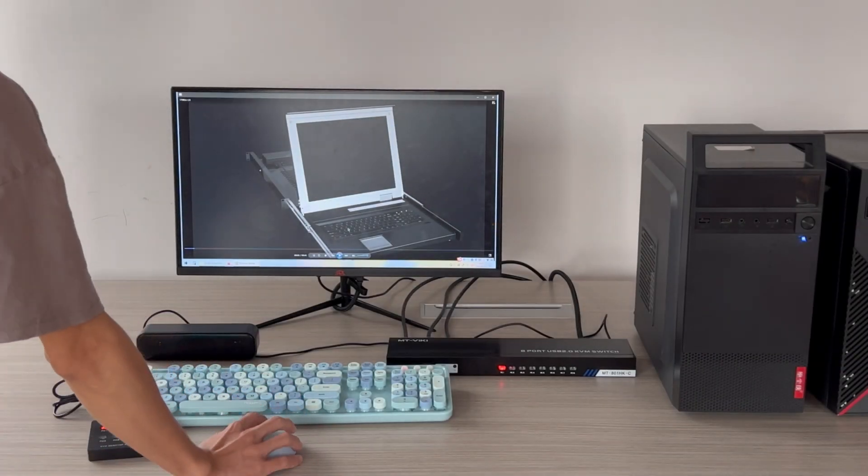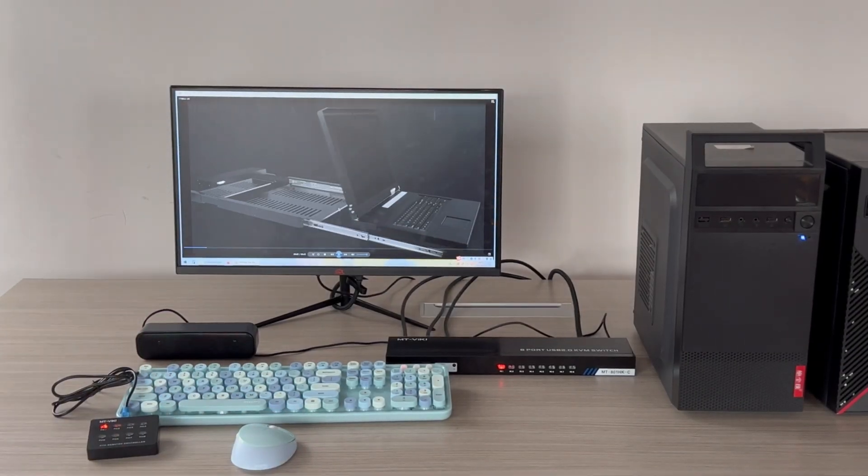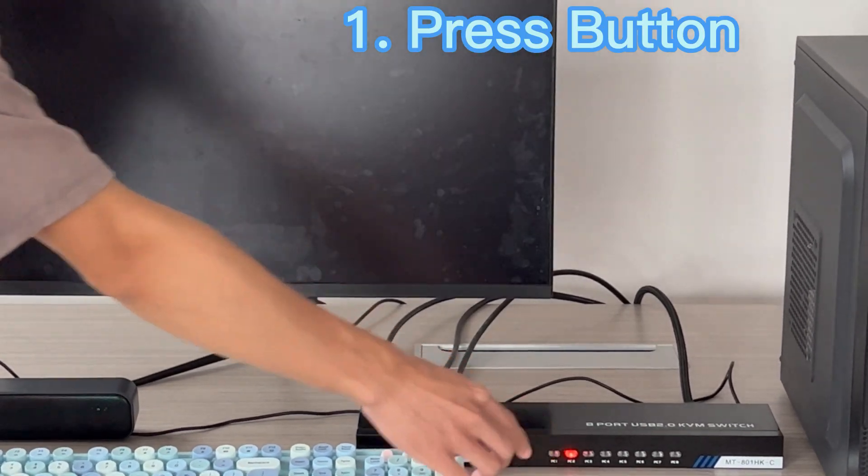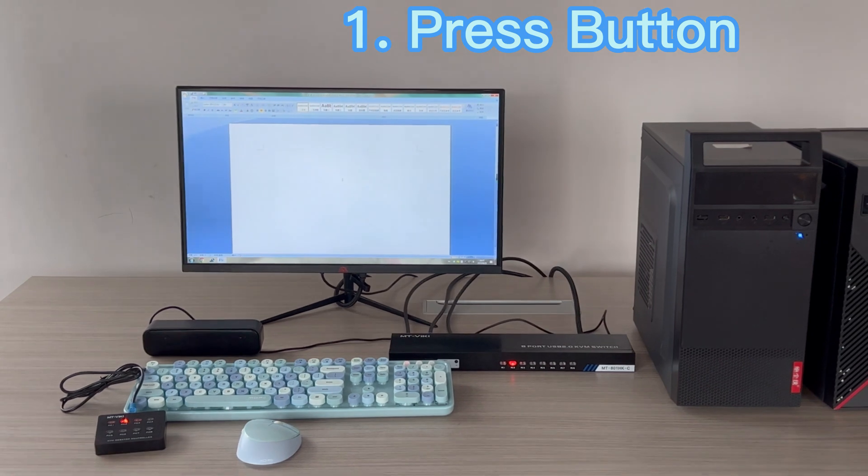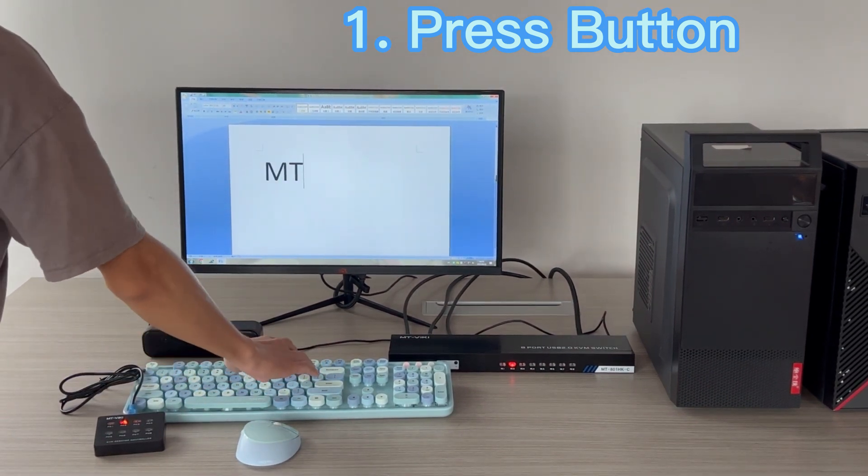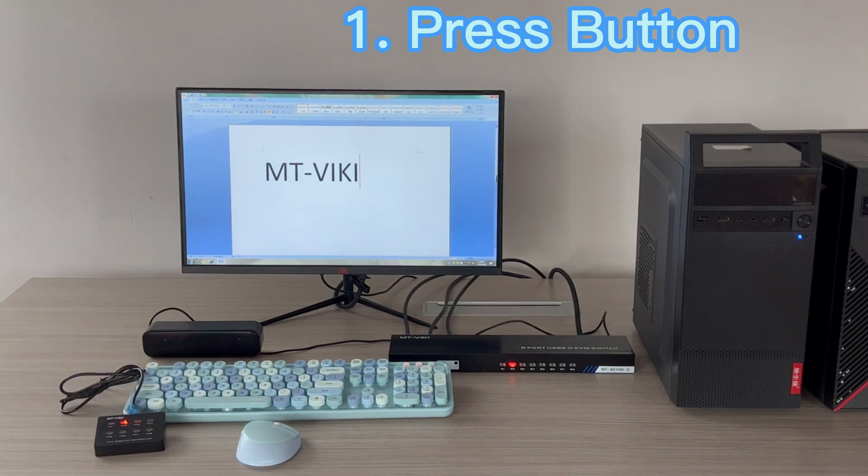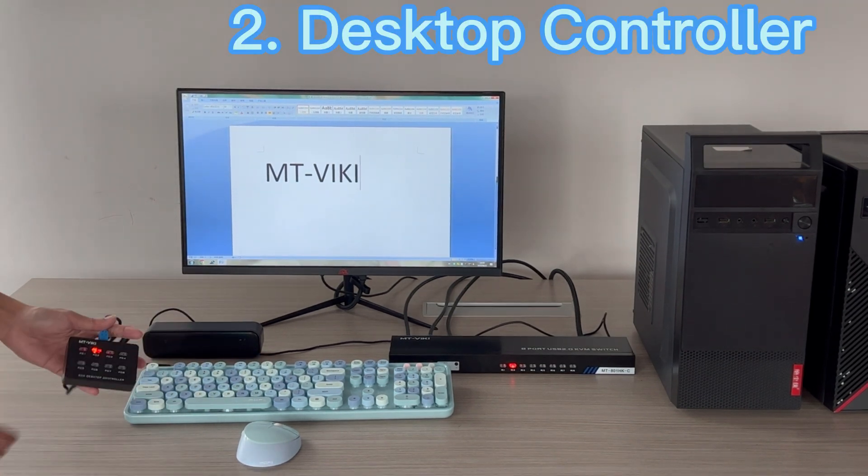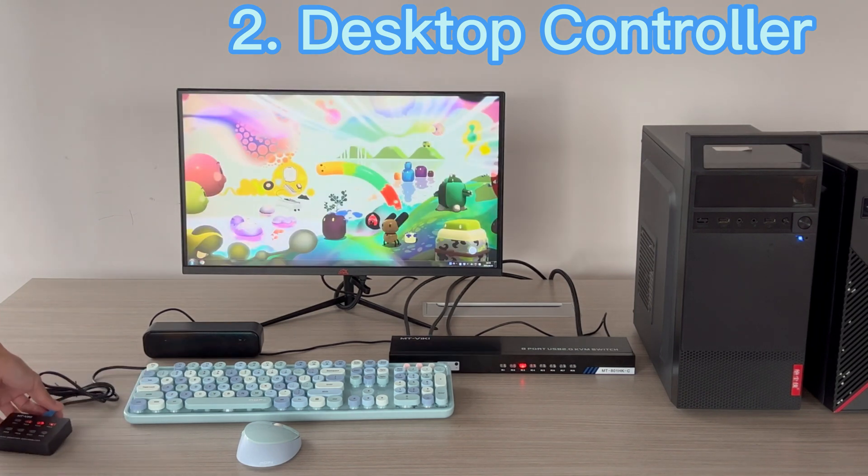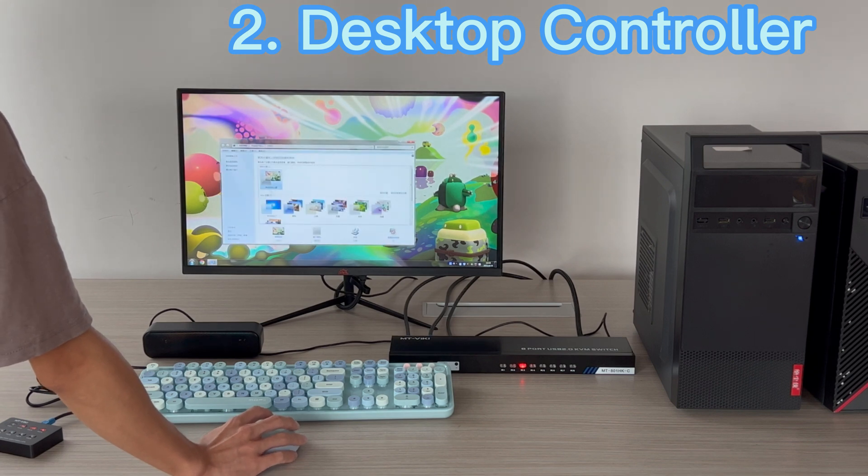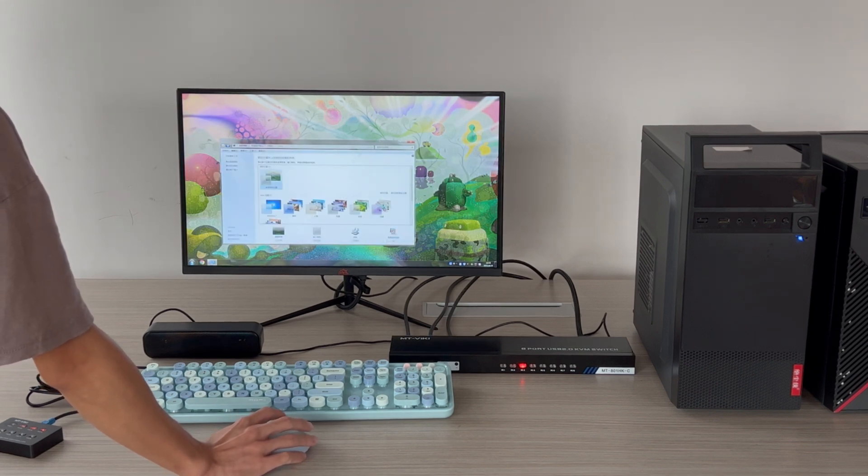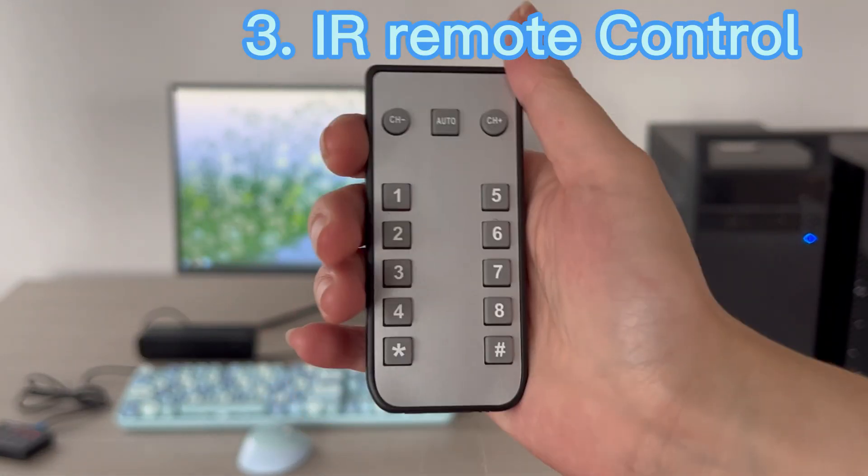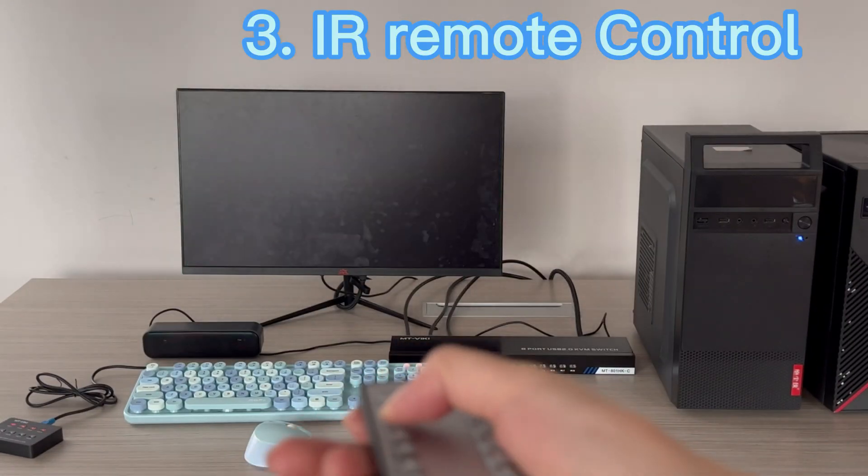There are three ways to switch. One, you can switch on the computer by pressing a button. Two, you can use the desktop controller to switch between monitors around one meter. Three, you can use the IR remote to switch at about three meters.